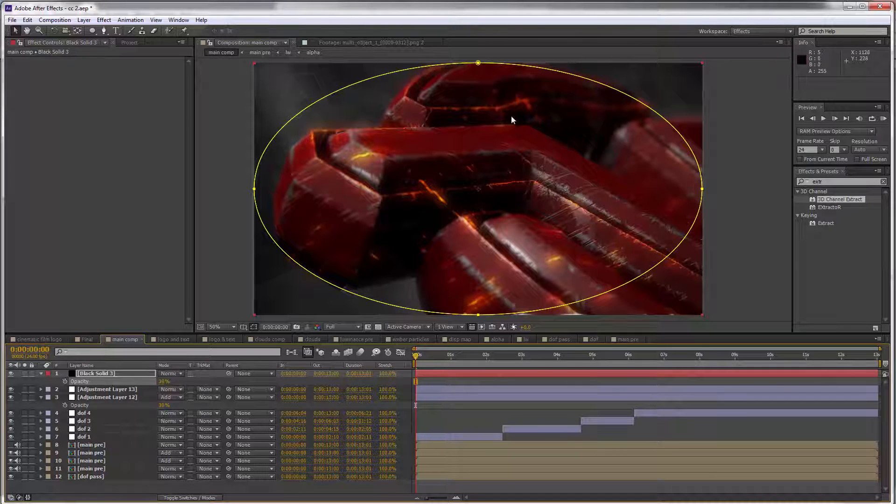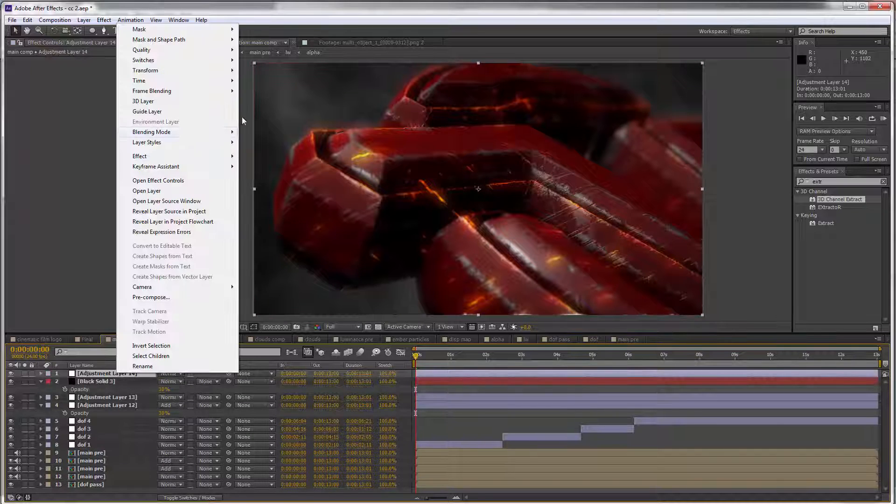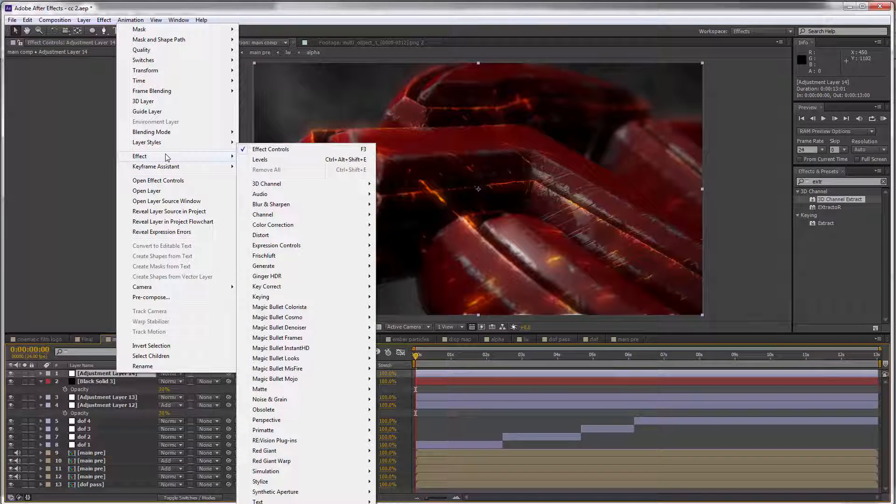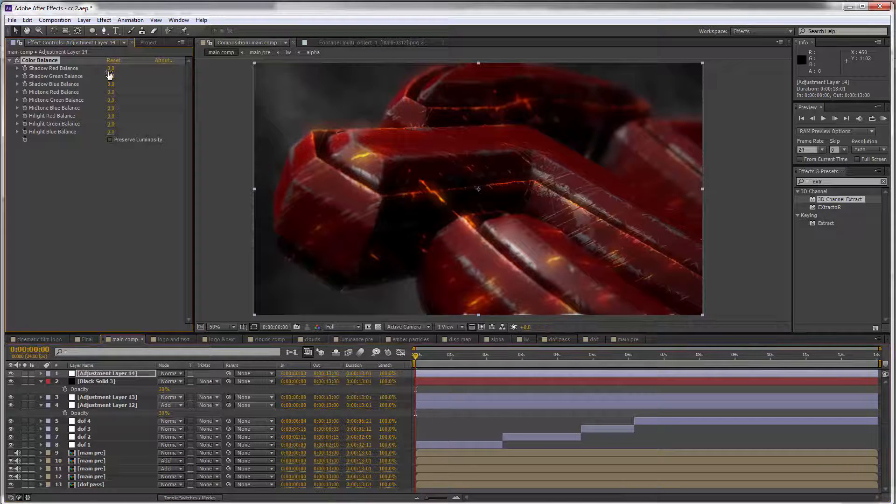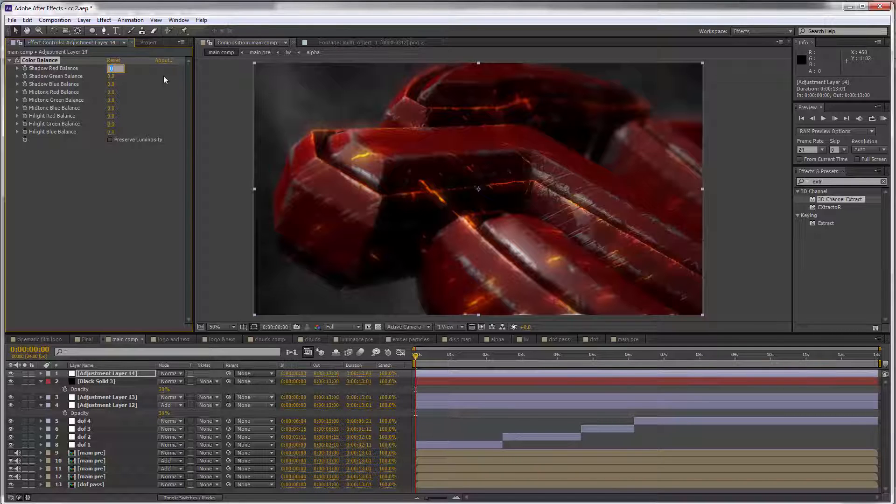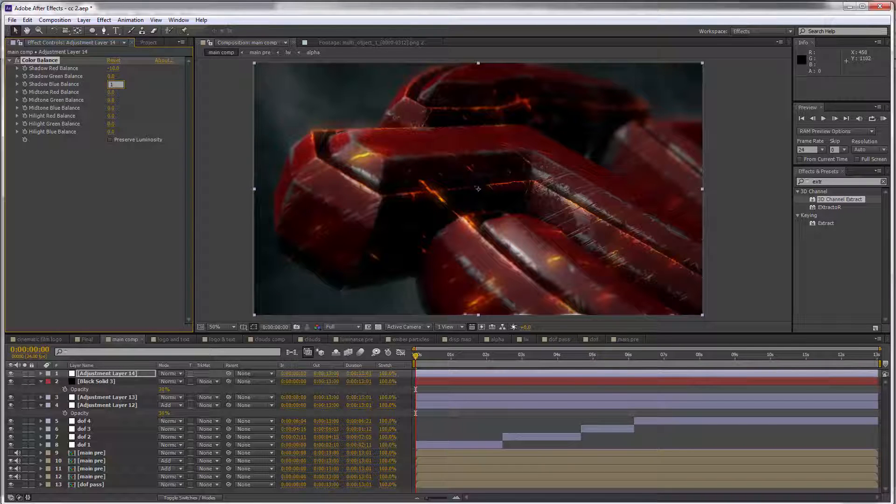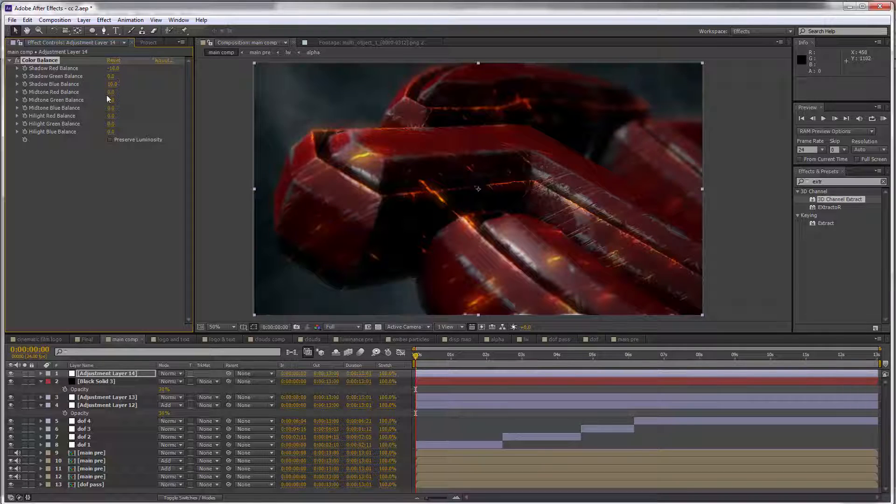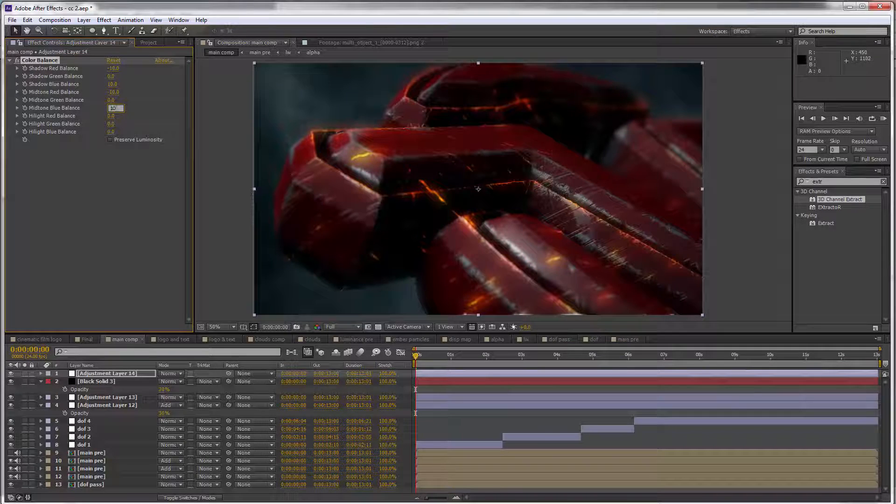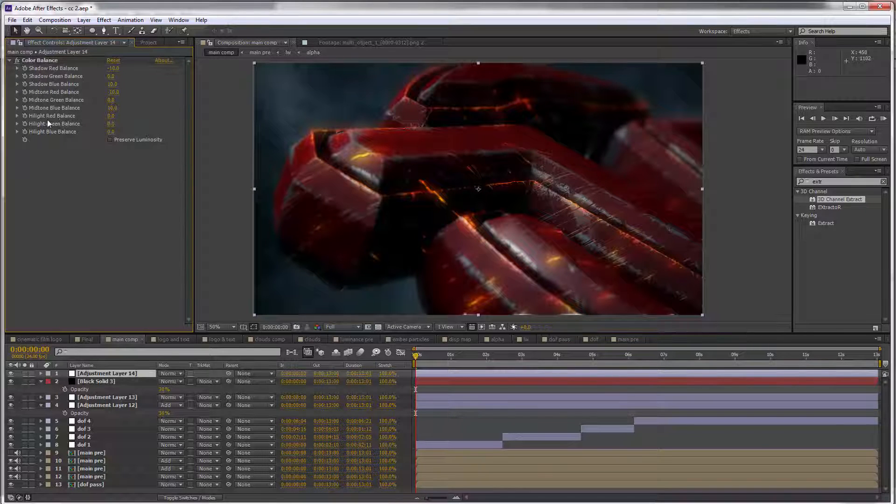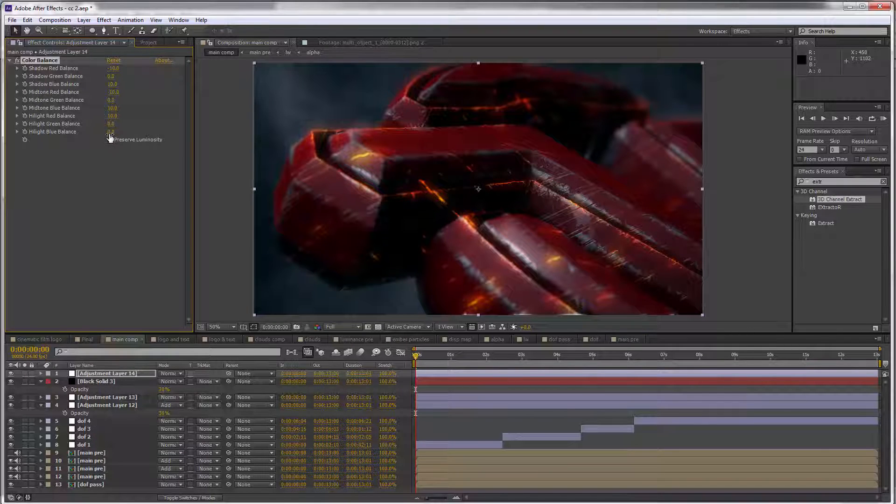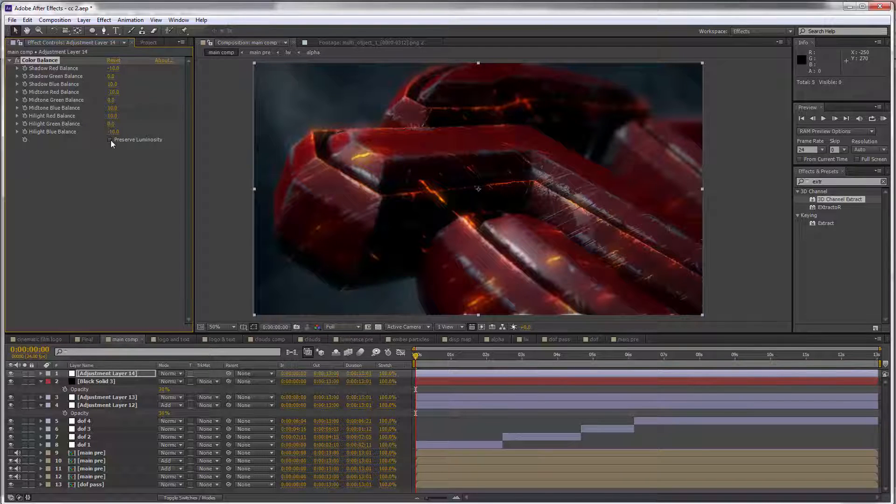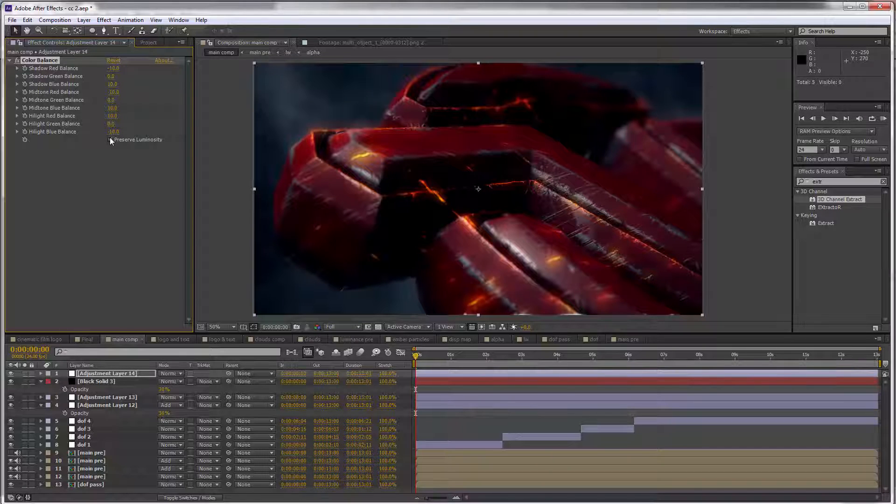Let's grab another adjustment layer and make some color adjustments. Go to Effect > Color Correction > Color Balance. We want a lot of blues in the shadows, so let's set the shadow red balance to -10 and the shadow blue balance to +10. I'm going to do the same for the mid tones: -10 for the red and +10 for the blue. Then in the highlights, maybe we can bring back some warmth, so I'll set the red balance to +10 and the blue balance to -10. I definitely want to check Preserve Luminosity because I think the colors end up looking a little bit richer and more contrasty.